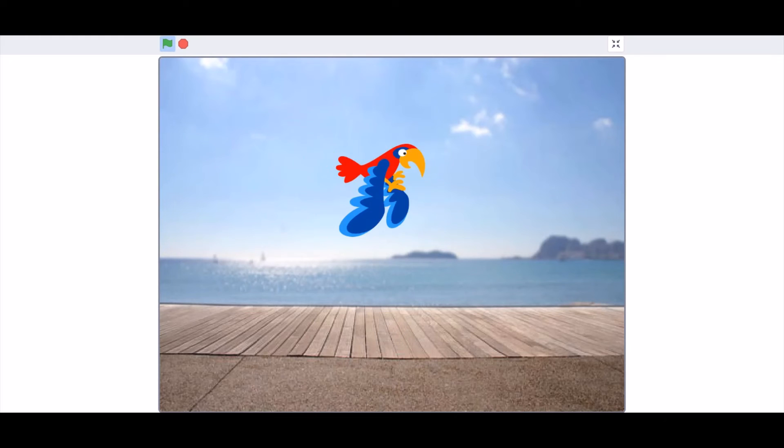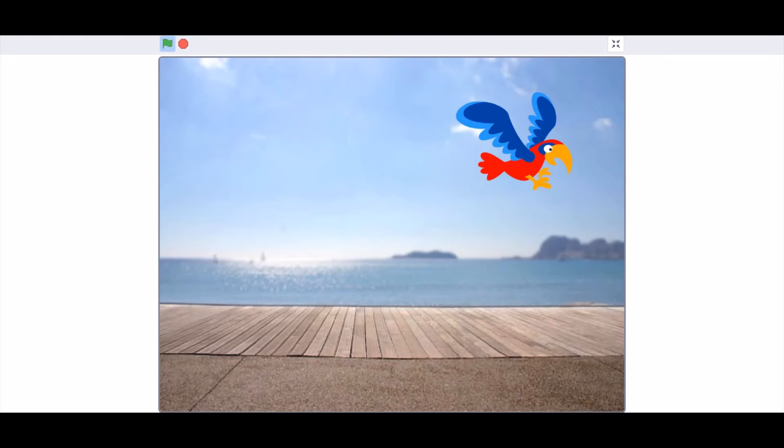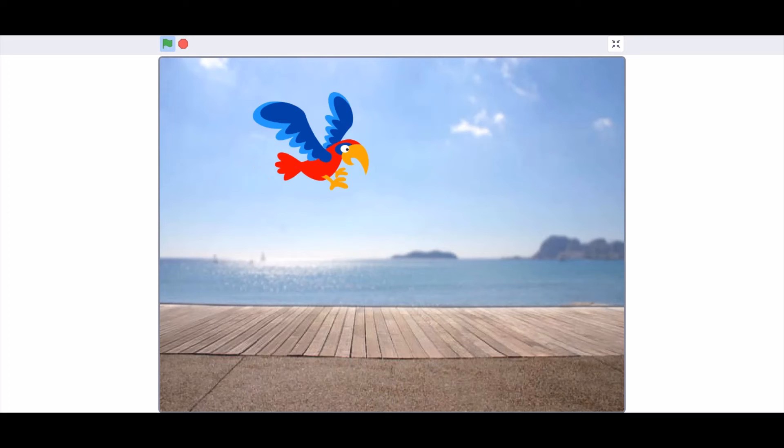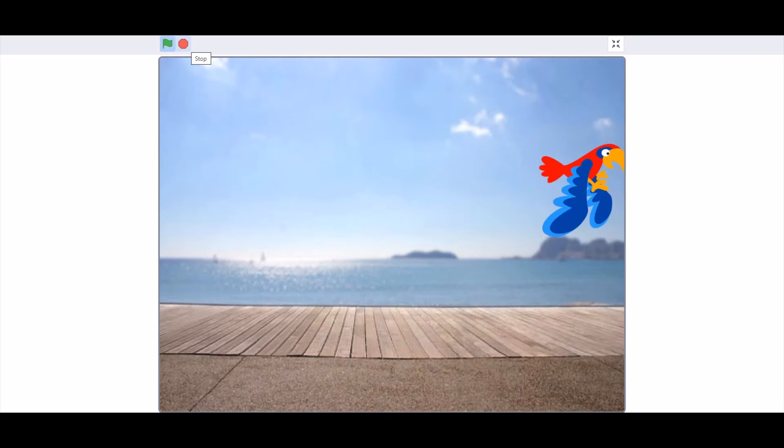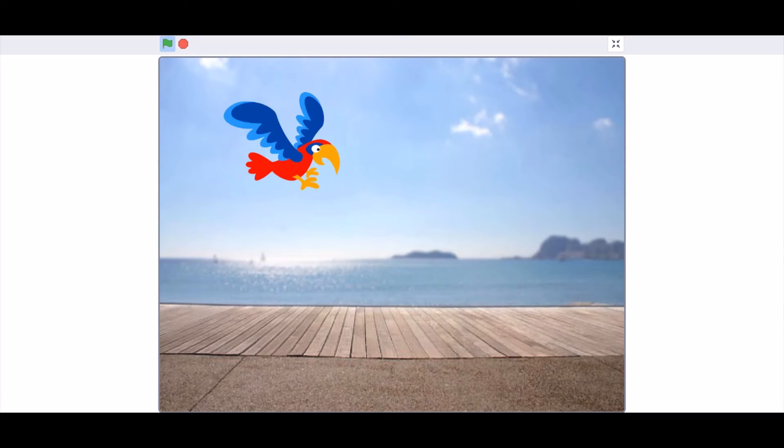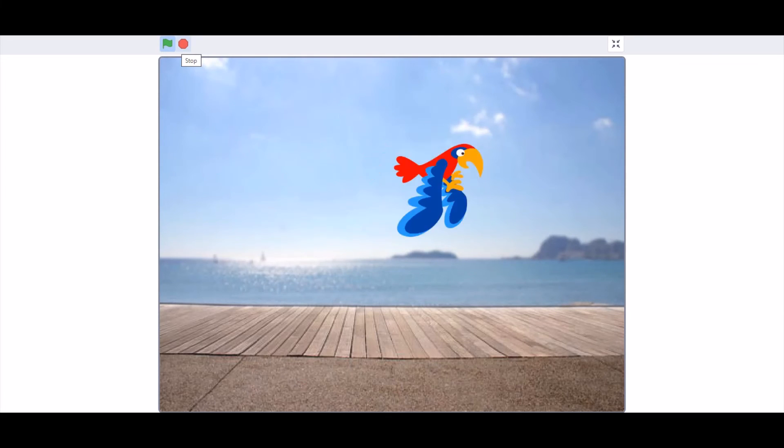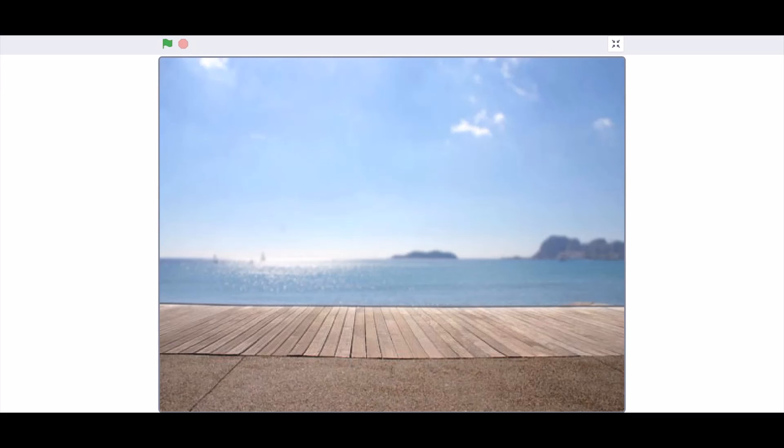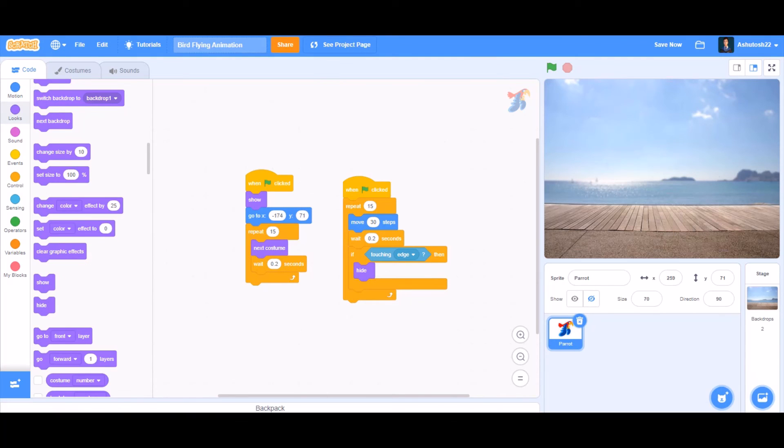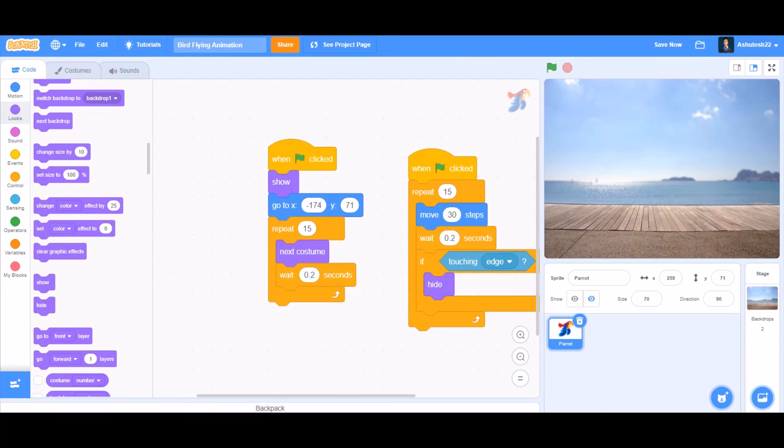The parrot can fly like this. It will flap its wings and then go to the right end of the screen like this. This was an easy project, wasn't it? So now, if you like the project, don't forget to like, share, and subscribe for more such videos. Don't forget to put the notification bell on. Bye, meet you next time.